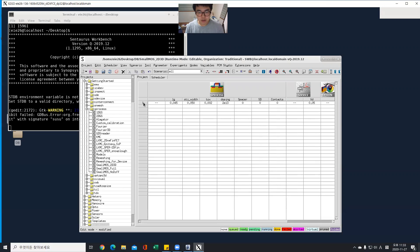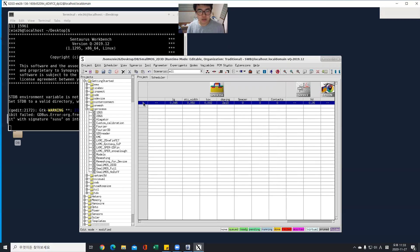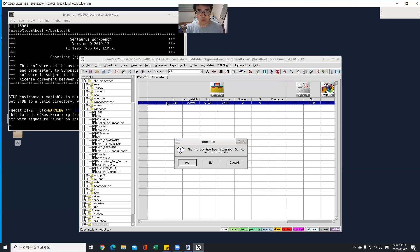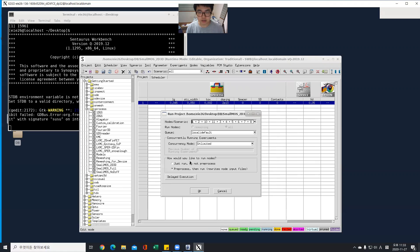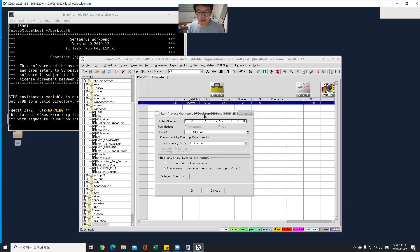So now run it. Select all these parameters and run, control R.